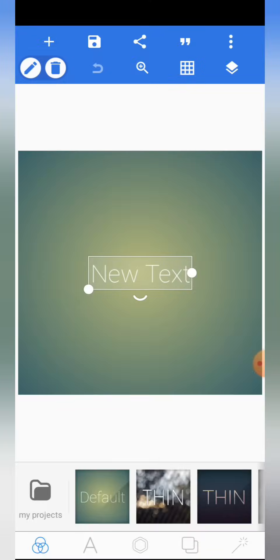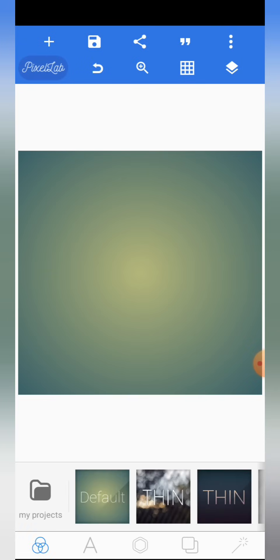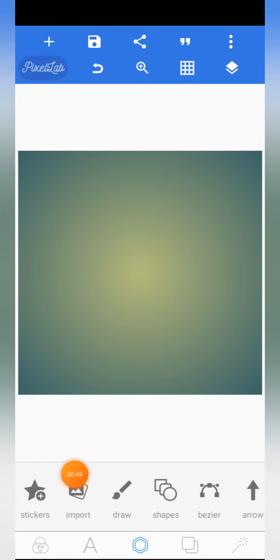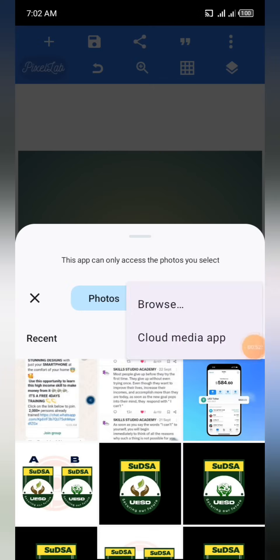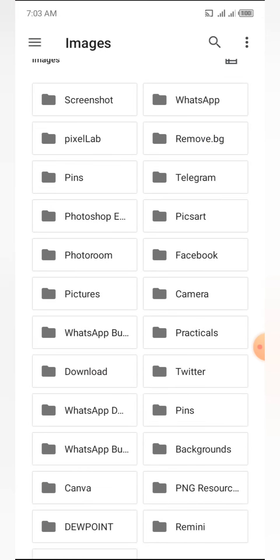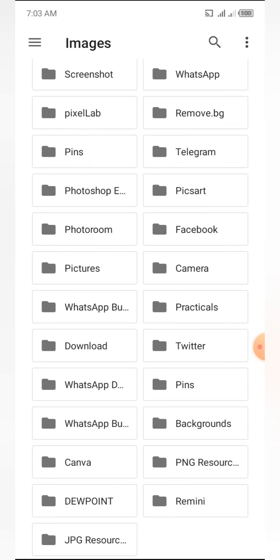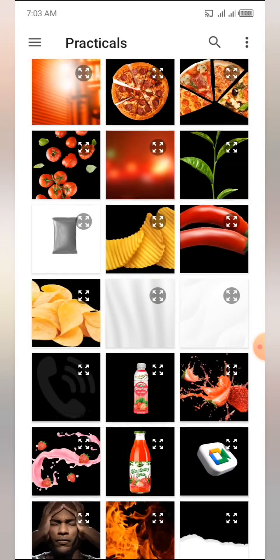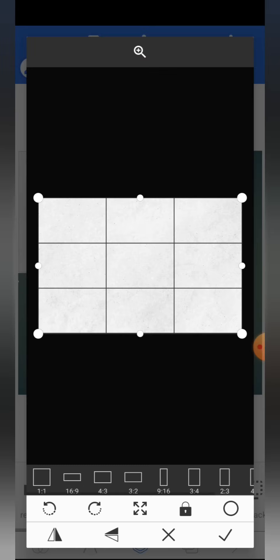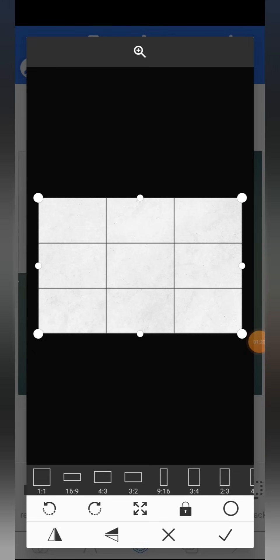Without wasting time, let's start from scratch. The first thing we are going to do is import our background. Come to the character editor and click on import. So we are going to import the background first. Now when you click on the background, the resolution is given in a rectangular format, but we are dealing with a square format.